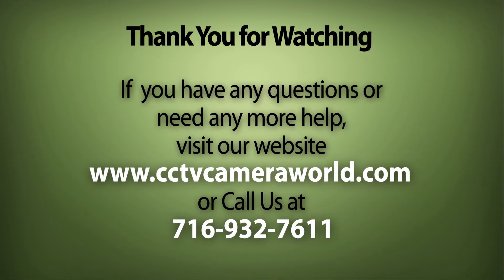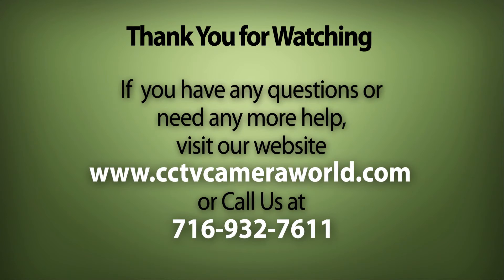If you enjoyed this video, be sure to hit that like button, and subscribe to our YouTube channel, and like us on Facebook. Thank you for watching.